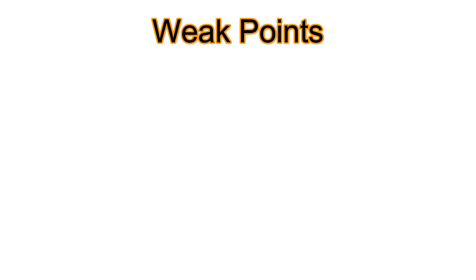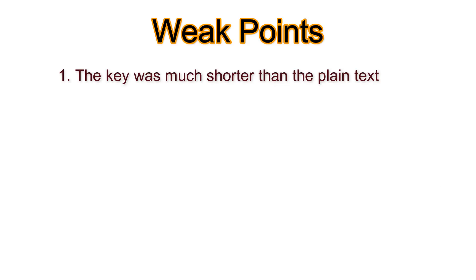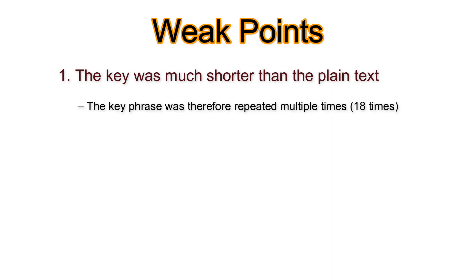But what contributed to the fact that the ciphertext could be cracked in our example? First, the key was much shorter than the plain text. The key phrase was therefore repeated several times, namely 18 times. This allowed the Kasiski test to be applied.